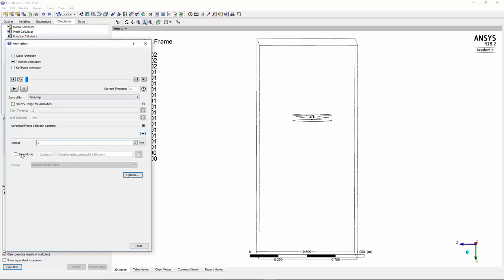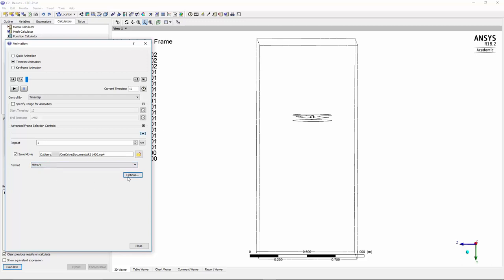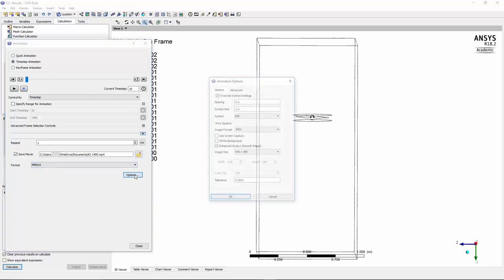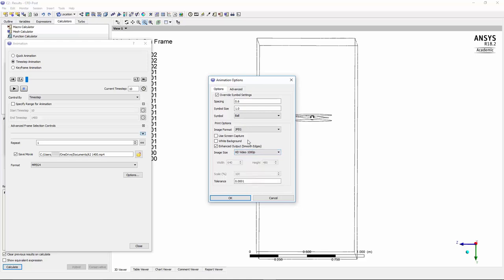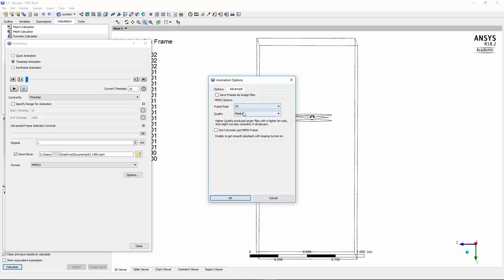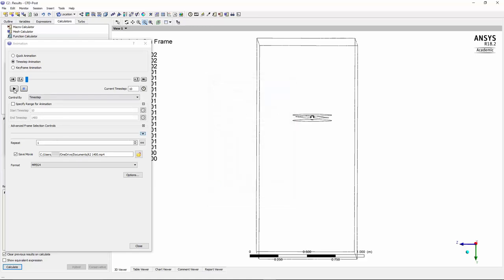And you say I only want to repeat it once. You save the movie and you choose the type of movie you want to save, so MPG4. Go to option. You can change the quality to HD 1,780. And then in advance, we have the quality to highest. Press OK.